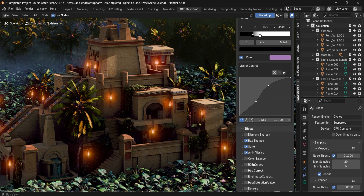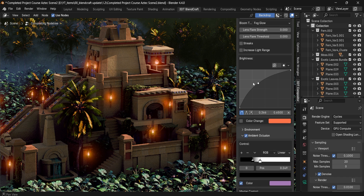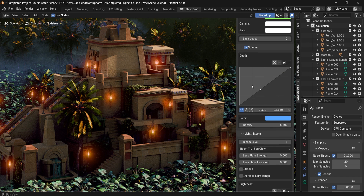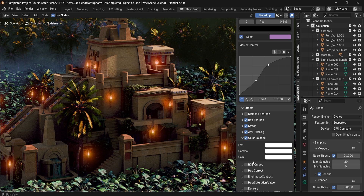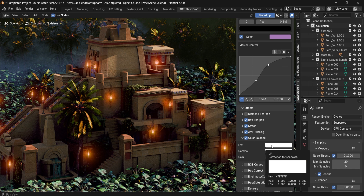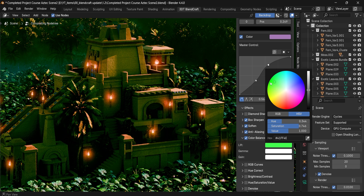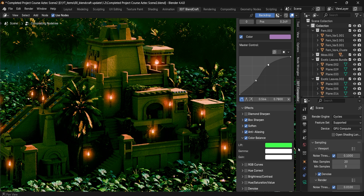Next up we have Color Balance. This is similar to what we had previously with the color setup, except this time it's going to affect all of the effects all at once, meaning that once we're done with volumetrics and bloom, this Color Balance will help us get additional overall color management controls.